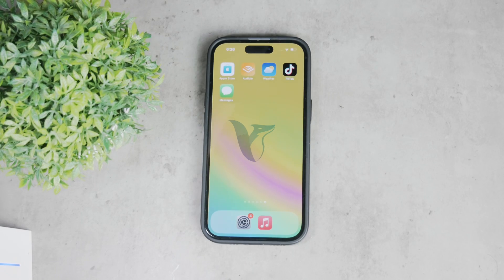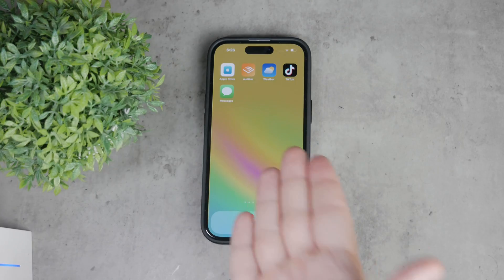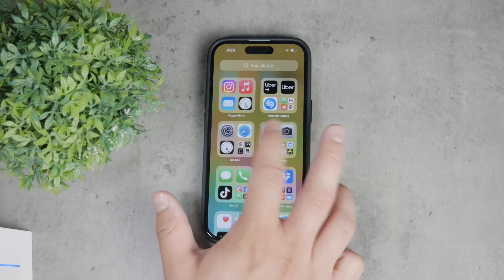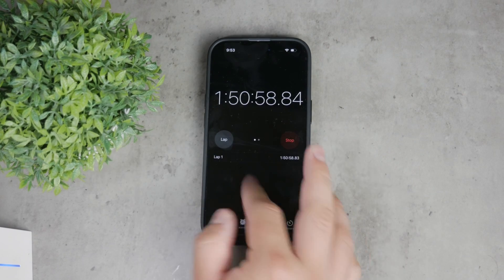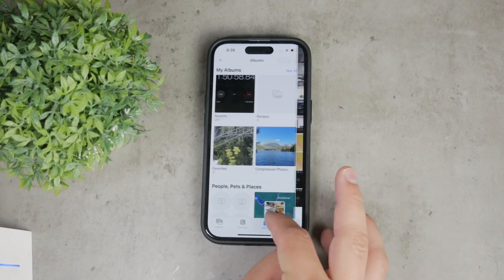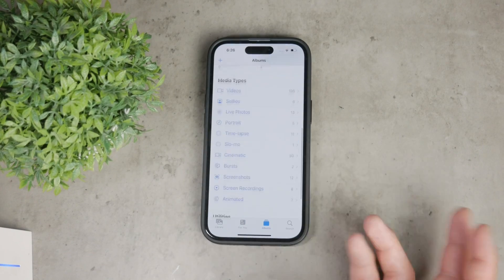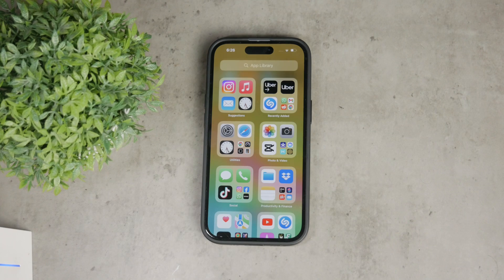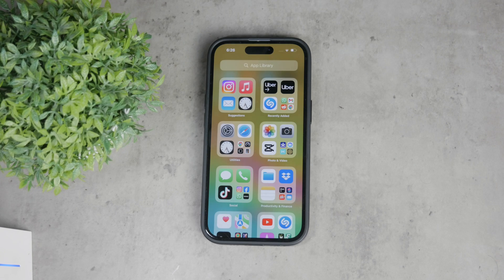Hello everyone, welcome back to FoxTag. In today's video, I'm going to show you how to open a recently deleted photos album on your iPhone without using Face ID. This is a useful tip if you prefer not to use biometrics or if Face ID isn't working for you. So let's just dive right into it.